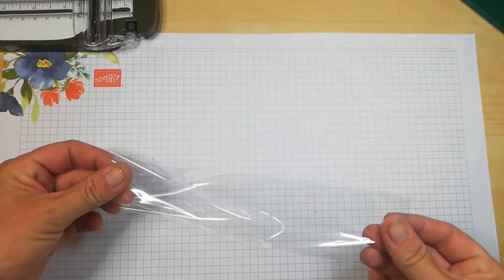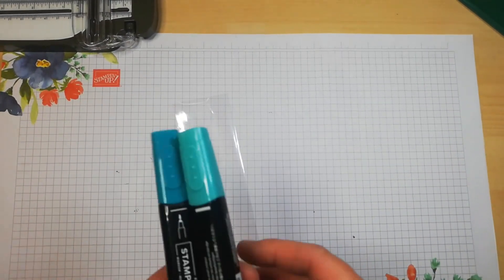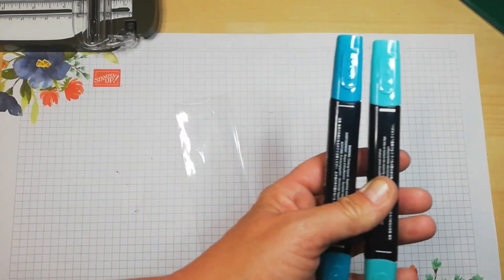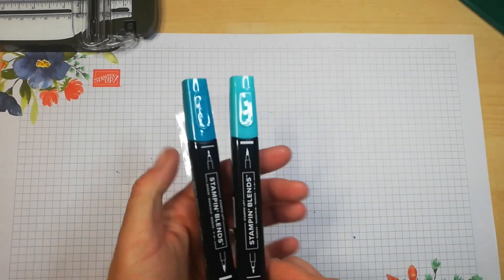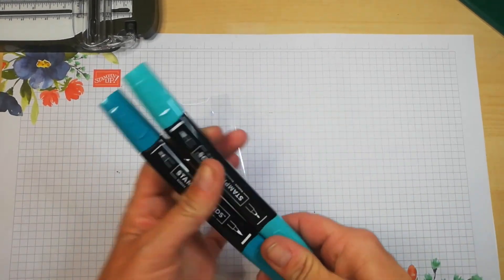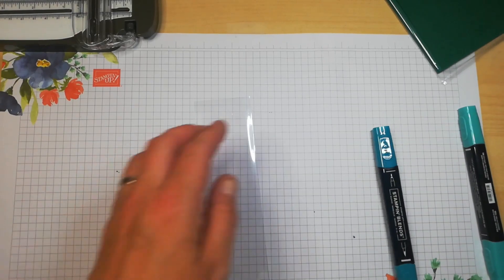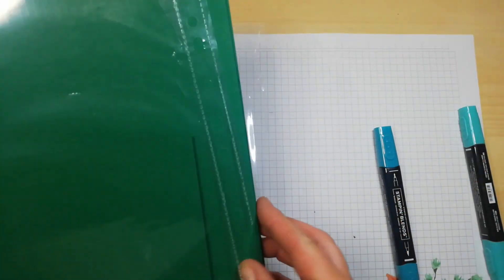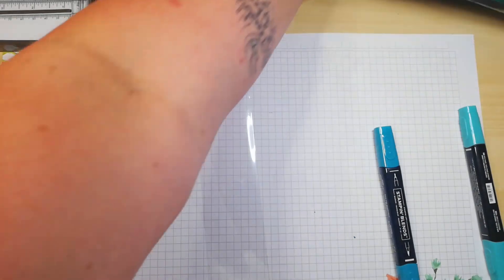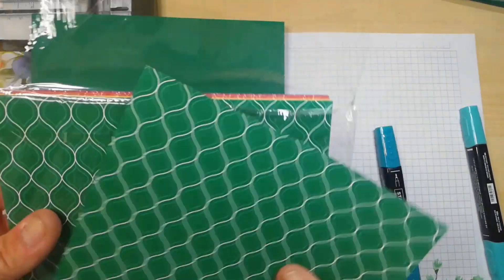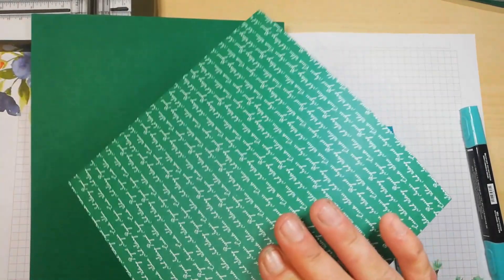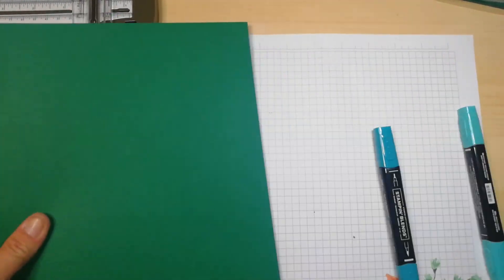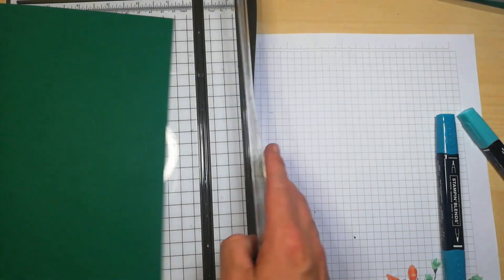Now I don't have pencils, so for the purpose of this tutorial I am going to use two stamp and blend markers and wrap them up nice. So I'm going to use shaded spruce today, which is one of the Regals collection of colors, and I'm also going to decorate it with the Regal six by six DSP.